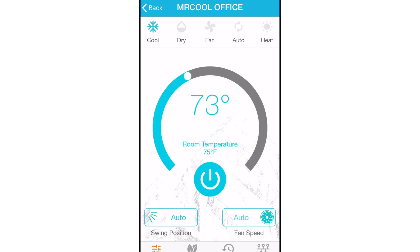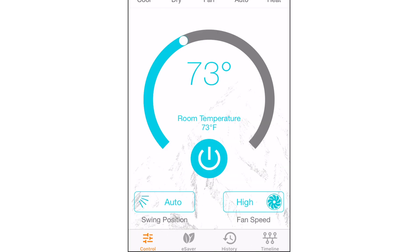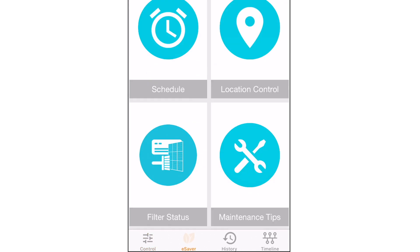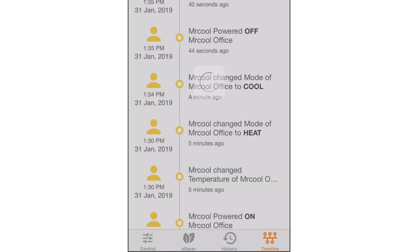At the bottom, you can choose among four screens: the control screen, eSaver, your Mr. Cool's history, and the timeline.